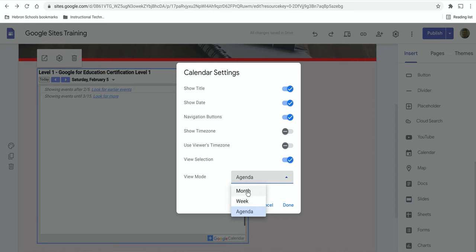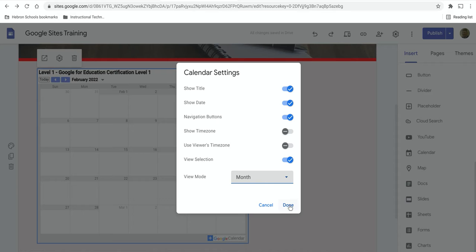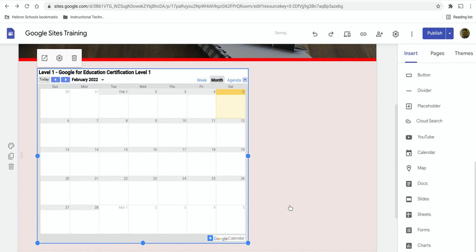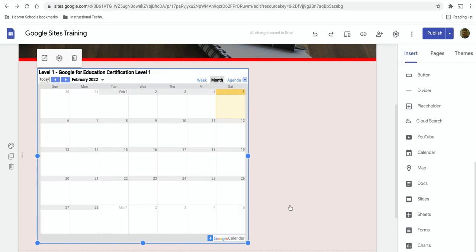So let's say we wanted it to be month view so maybe parents can get an idea of what's going on this month in school or in your class. So we select month and when we have the settings set the way we want, click done and the calendar appears.